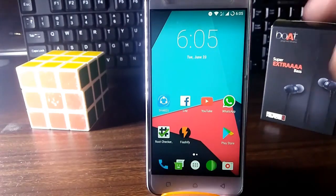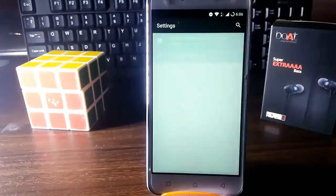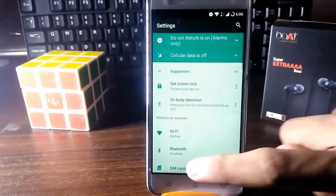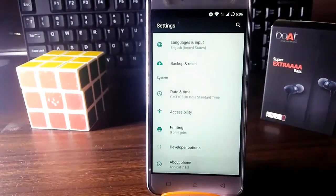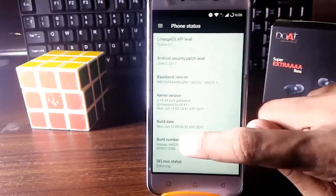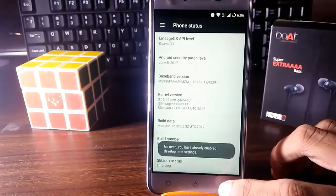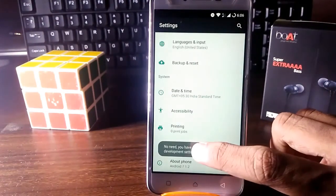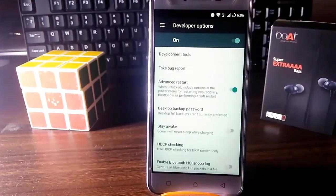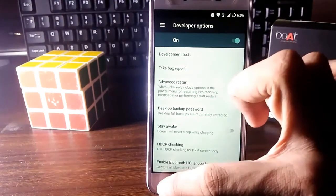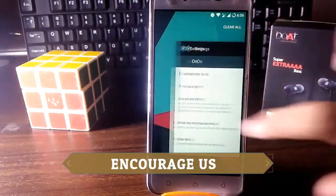Now go to Settings, then About Phone, and tap on Build Number 6 times. This should enable your developer options. Go to Developer Options and enable Advanced Restart. This step is recommended but not strictly compulsory.